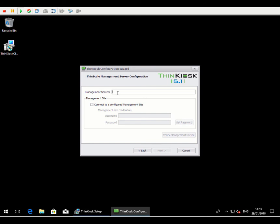So we'll select the management server. And, again, this is the same URL that we've been typing into the management console. So it's the address of our management server.